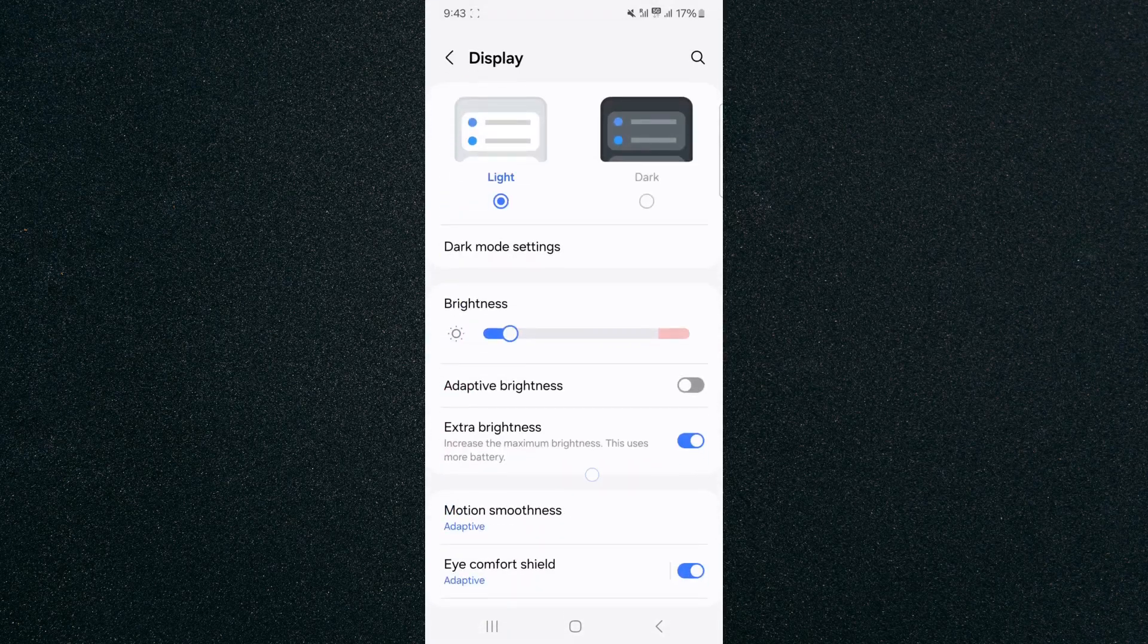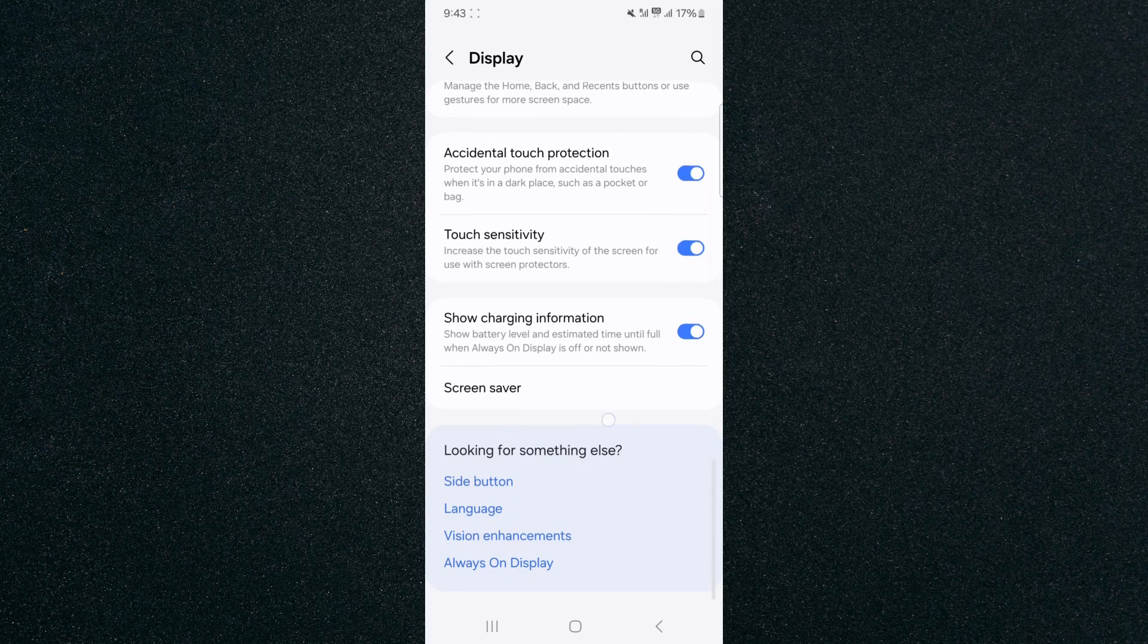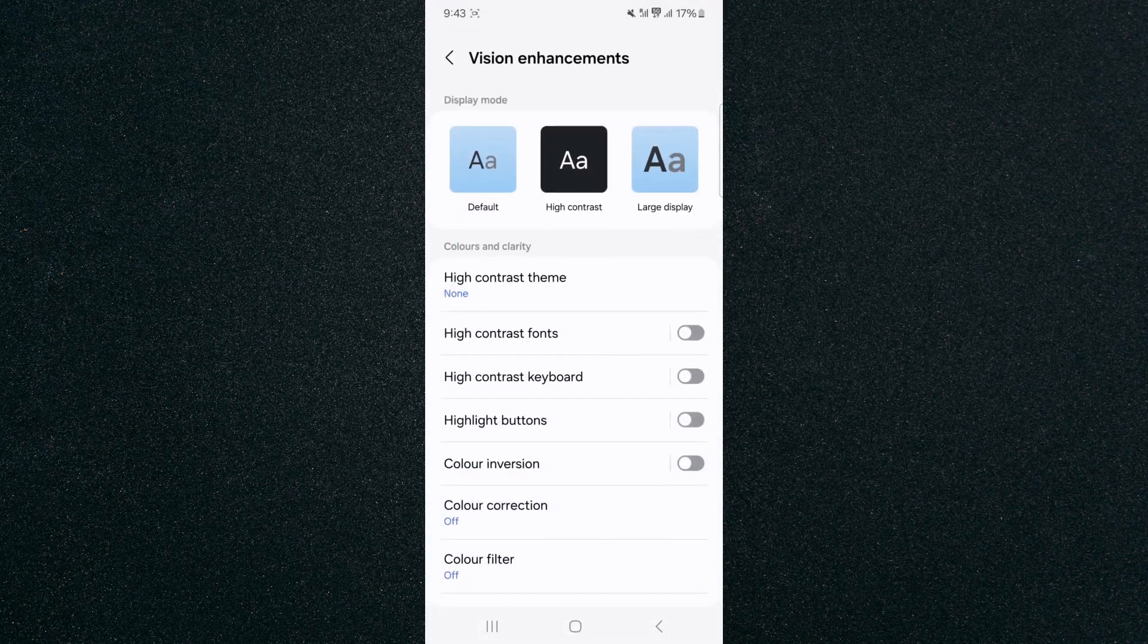And then from here, scroll all the way down until you reach the looking for something else option or box rather, and then look for the vision enhancements option, which is the third one on the list. Tap on that.